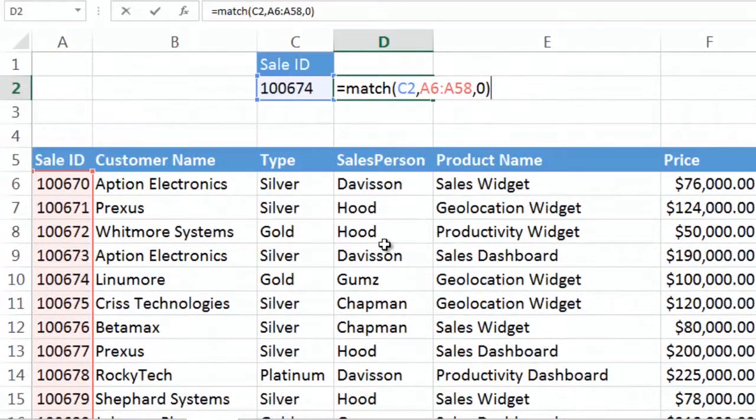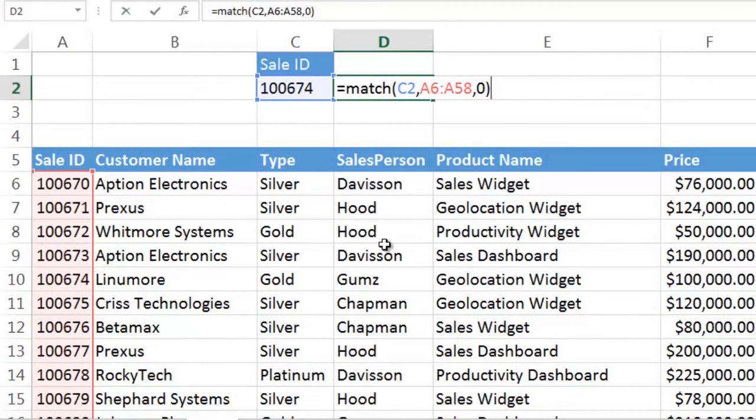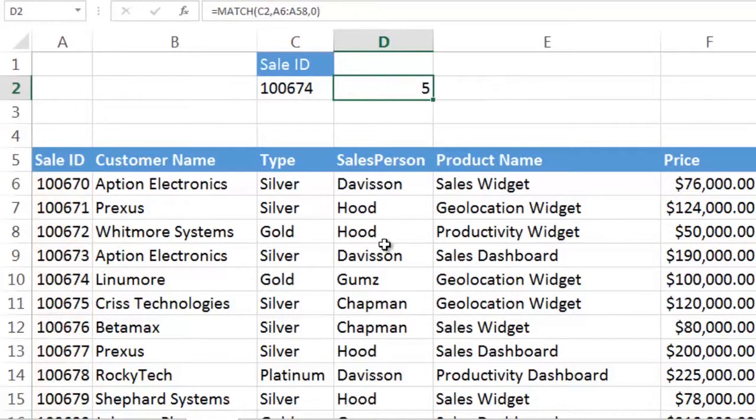And this is a typical function. It does the job exactly the way it was designed to. It is not an array function. It's looking for one cell's contents in all those other cells. Typical function.